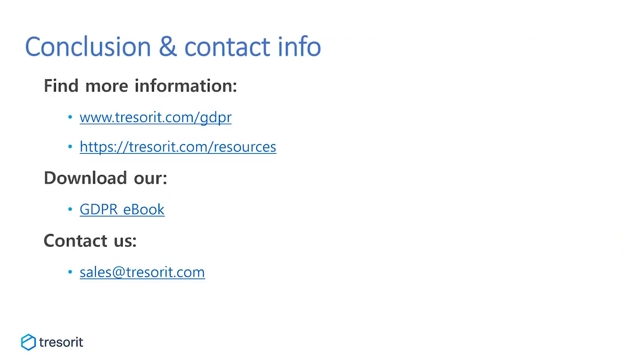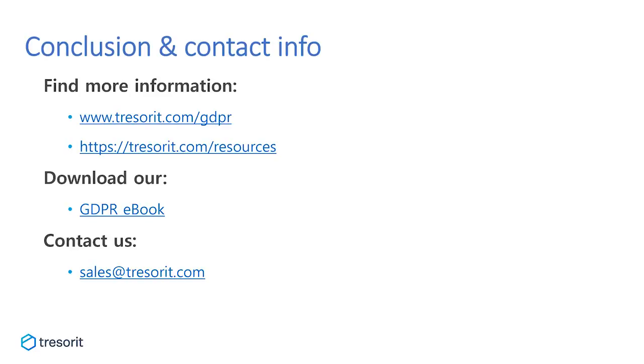We have reached the end of our presentation. We would like to thank you all for your attention and hope that we were able to give you a comprehensive overview about Tresorit's business benefits versus a traditional file server. Should you have any questions, please do not hesitate to reach out to us via sales at tresorit.com, or for more information, please feel free to visit our website, tresorit.com. Thank you again, have a great rest of the day, and bye.